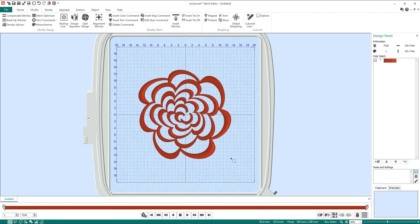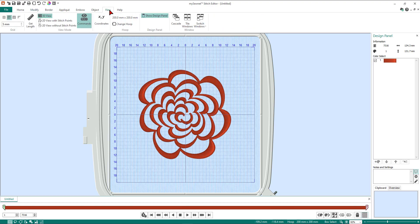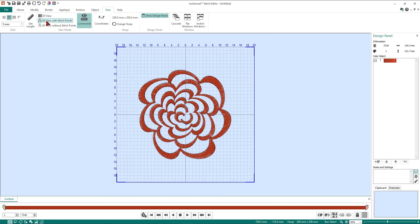So what we're going to do now is we're going to add the applique to this design. We're going to first of all put it into 2D mode so it's easier to see my stitch points. I'm going to come up to view and go 2D view with stitch points. Now I'll be able to see where the stitch points are, and you'll see that shortly when I zoom in.